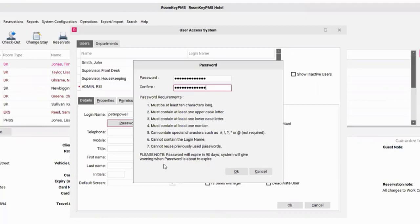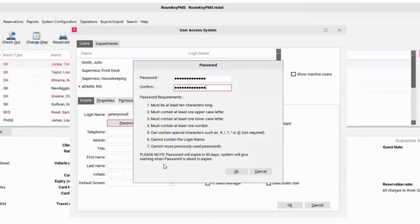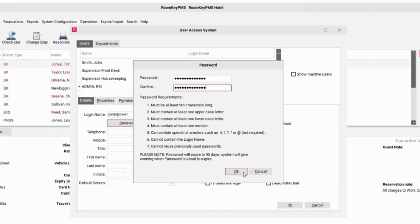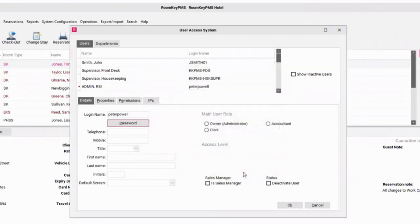However, our system will give you a warning message and count down to that expiration date. If the password does expire, the user would not be able to reset his own password. They would have a manager or supervisor reset his password for him. But for now, we've set up a password temporarily for Peter. I would select OK.